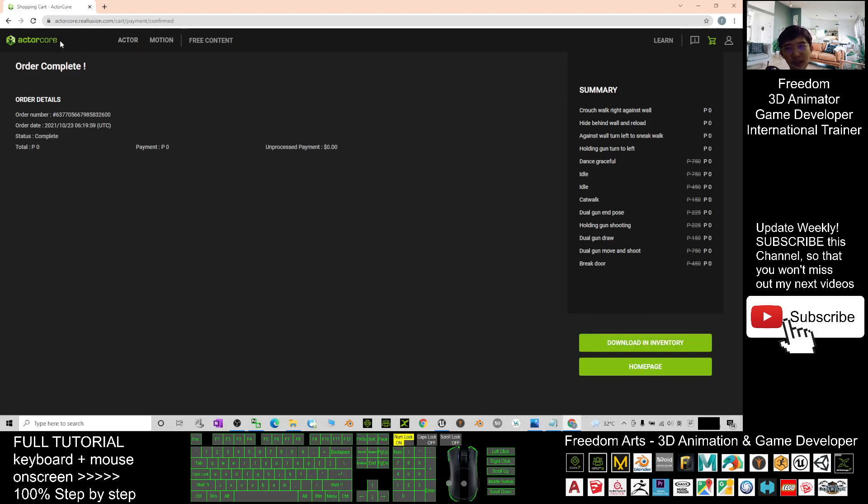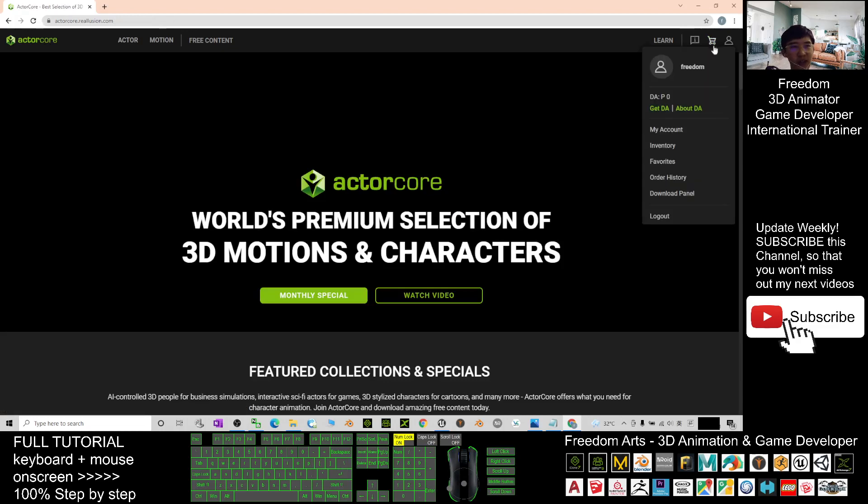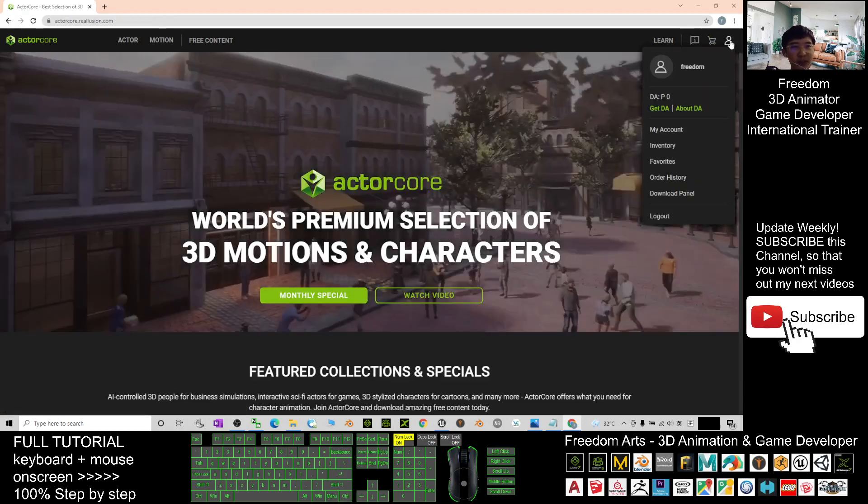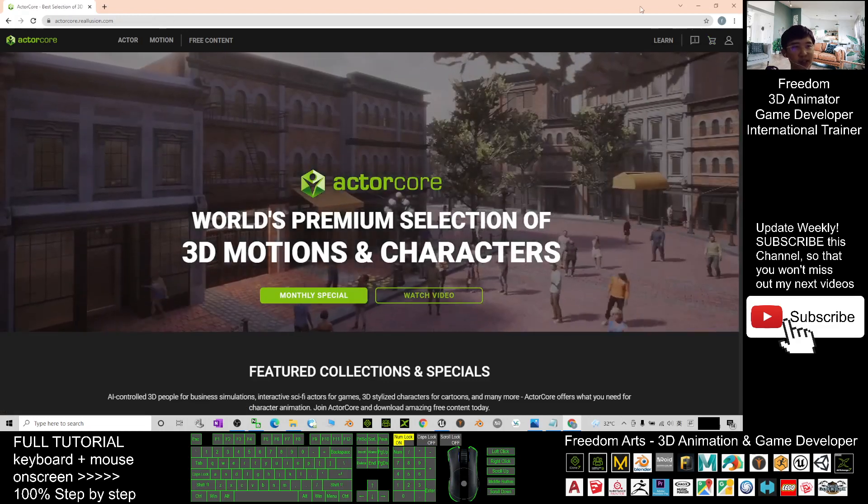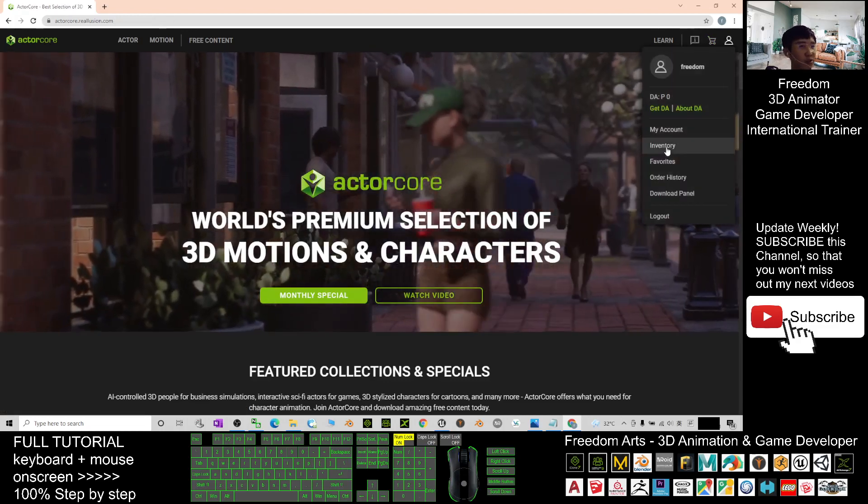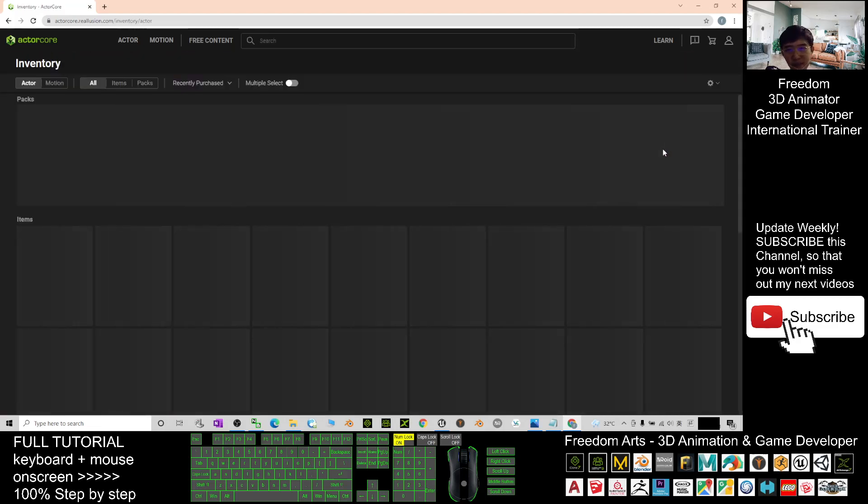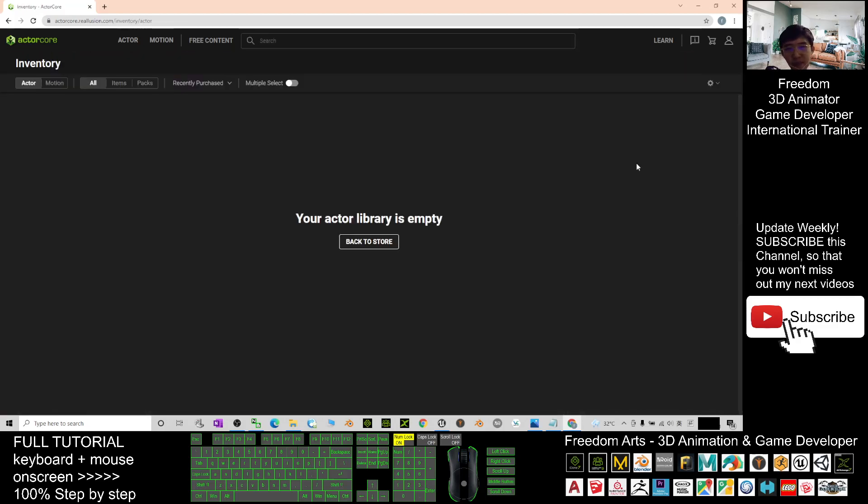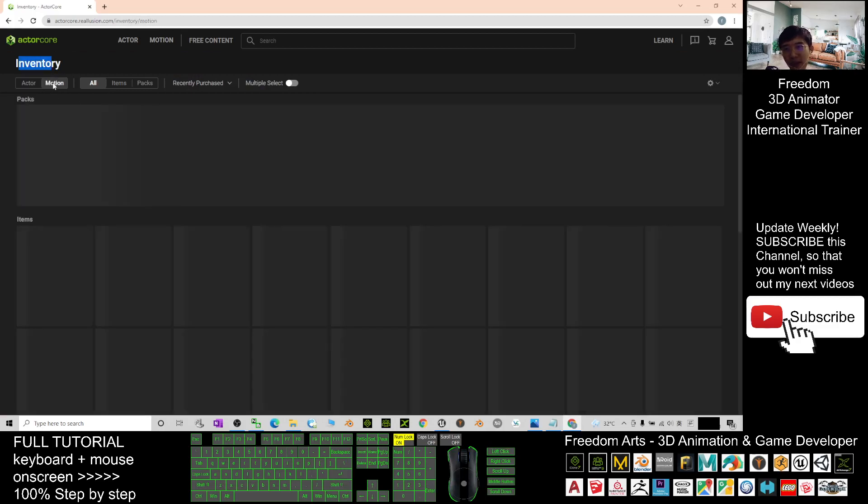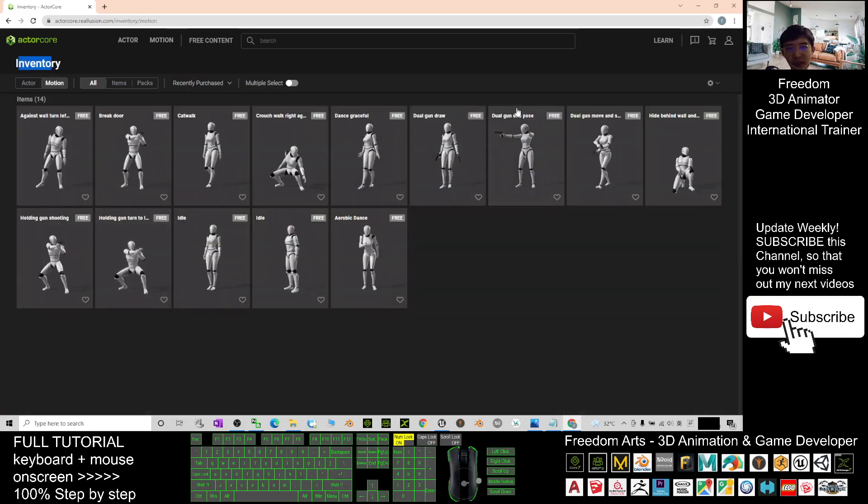Because this is just zero, it is totally free. So you check out, you can just click download in inventory. If you close it already and enter the ActorCore ID, you still can just move your mouse cursor to here and go to your inventory.